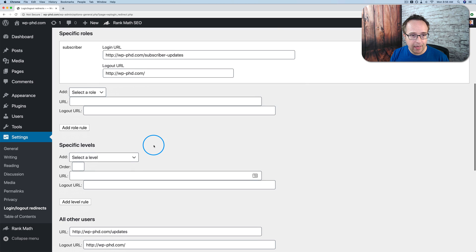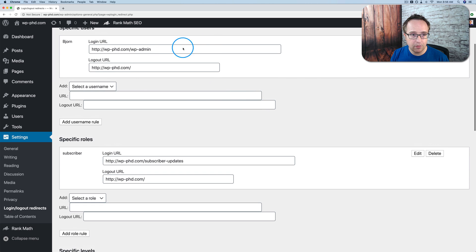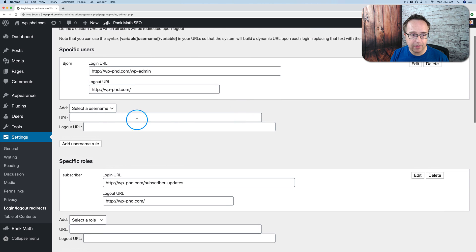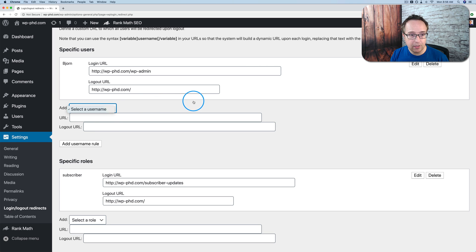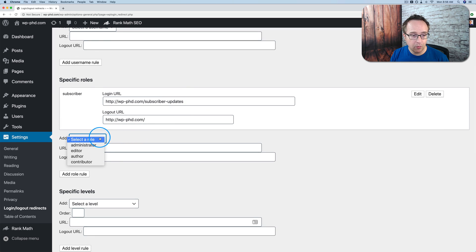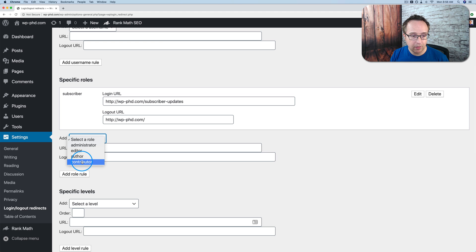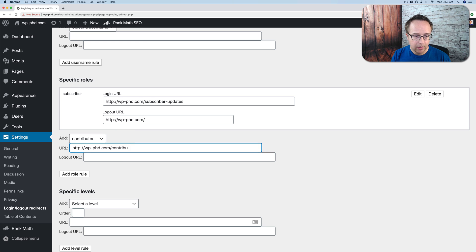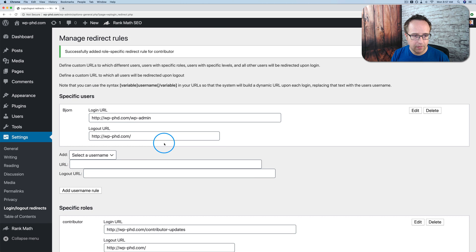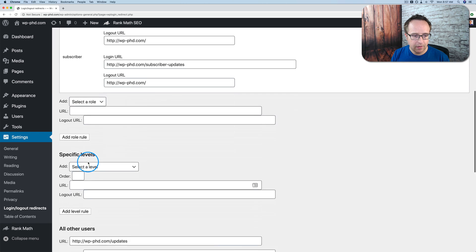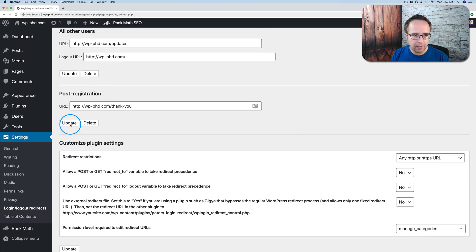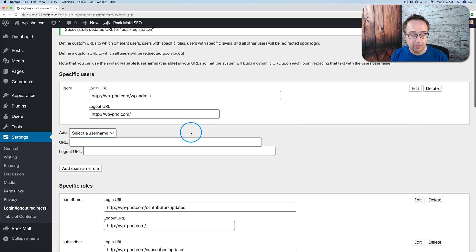And now we have a bunch of redirects set up. And you can have more than one. Right now we have one username on the site, so I can't make a whole lot more. But if you have other users, you can select specific users. And for each user, have a specific redirect. Every role can have its own redirect. But only one for each role. Otherwise it's confusing. Let's just do one more. Contributor updates. And they're going to go to the homepage. Add role. Now we have two here. Click on update. And now we have all our redirects in place.